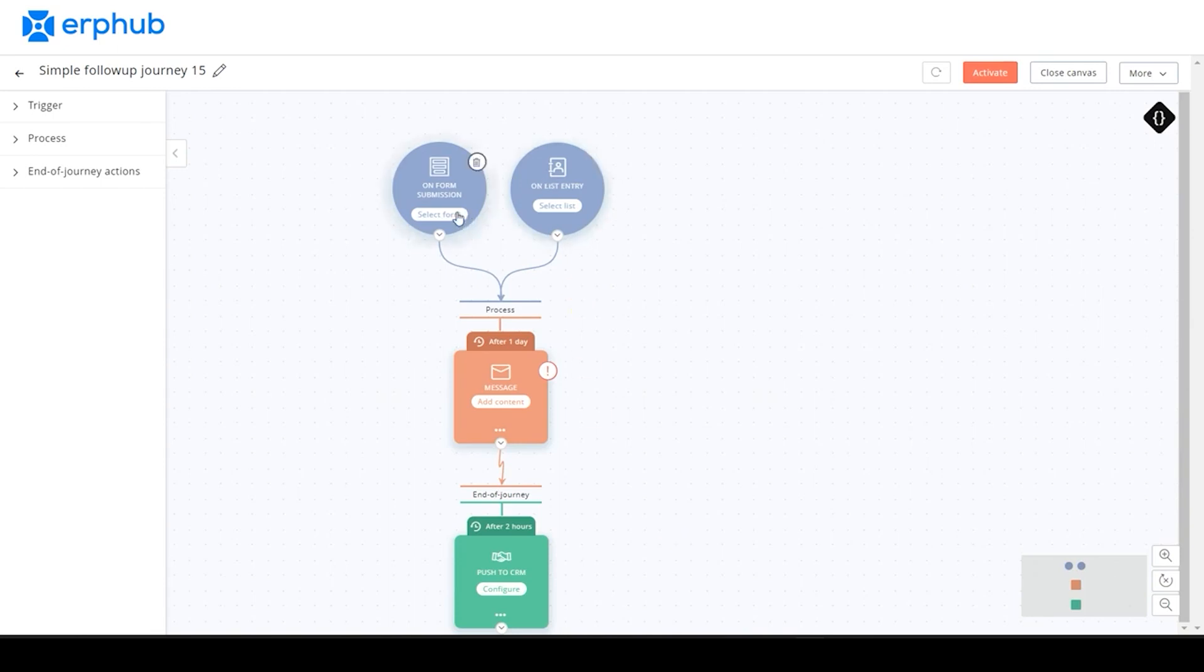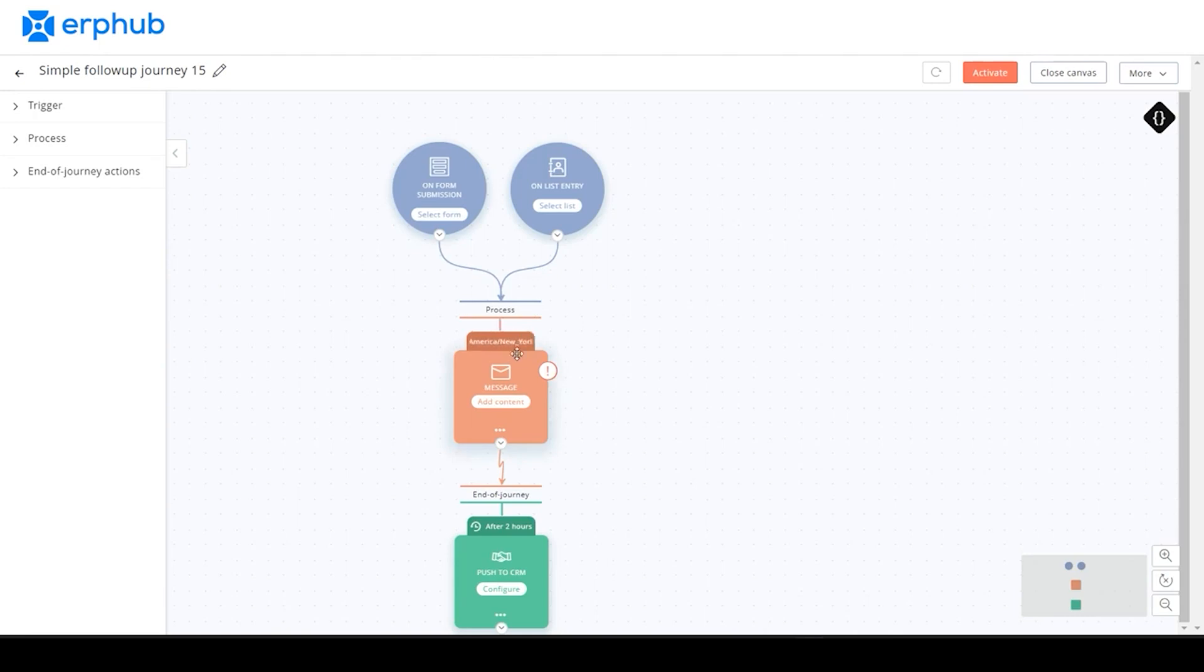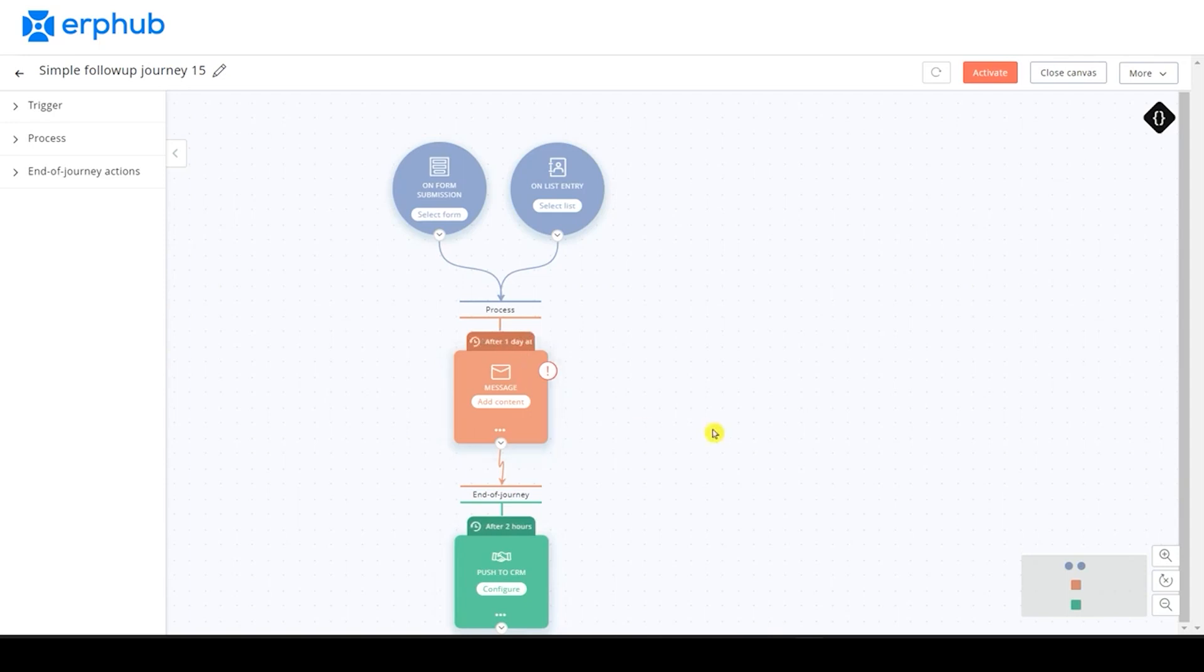You can see that on a form submission, we can select the form. And every time a form is submitted, we can add a process where we can add a message and even set a delay. And after that process is complete, we can add an end of journey action. In this case, we are pushing the data onto the CRM two hours after our process is complete. And the process is triggered one day after the form has been submitted.